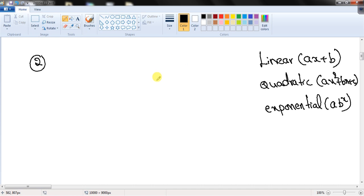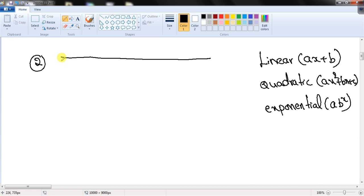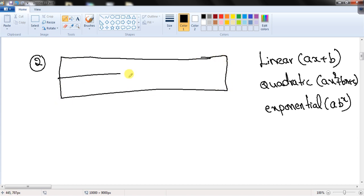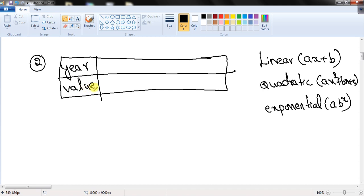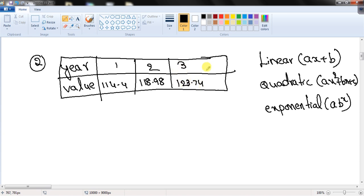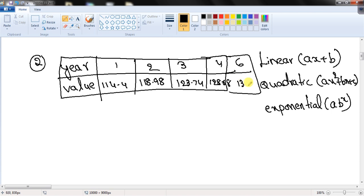The next question is a lengthy word problem. The table shows the values of collectible coins after a given number of years. If it follows exponential regression, at what year will the value of the coins be over $200? The data given is: year 1 → $114.40, year 2 → $118.98, year 3 → $123.74, year 4 → $128.68, year 6 → $139.19.